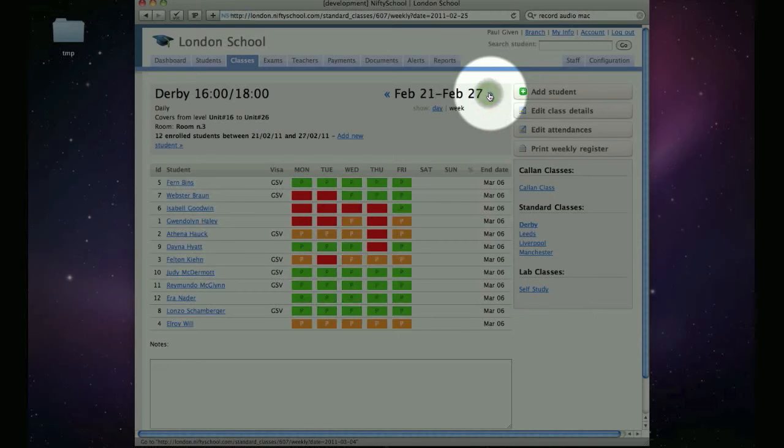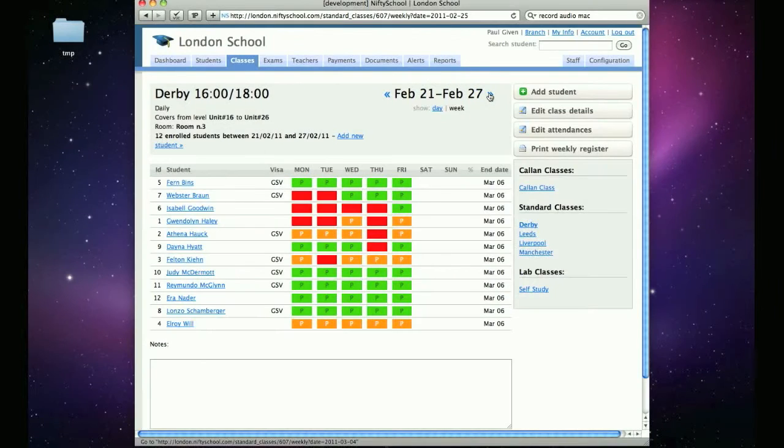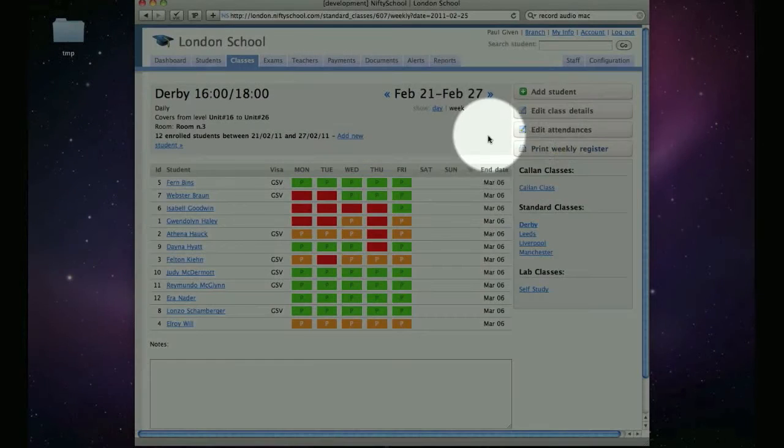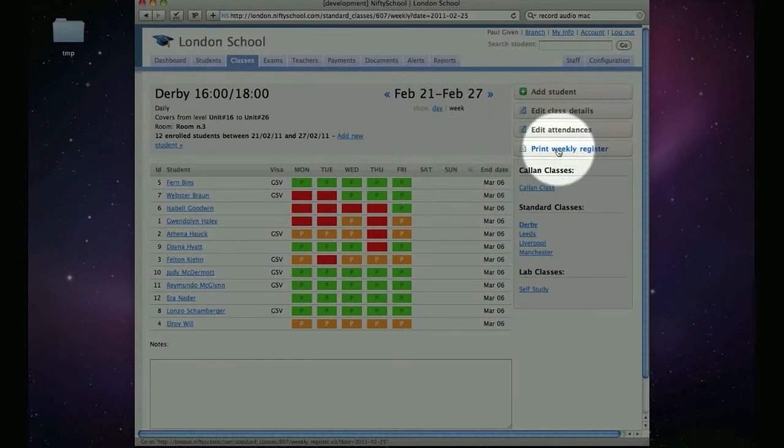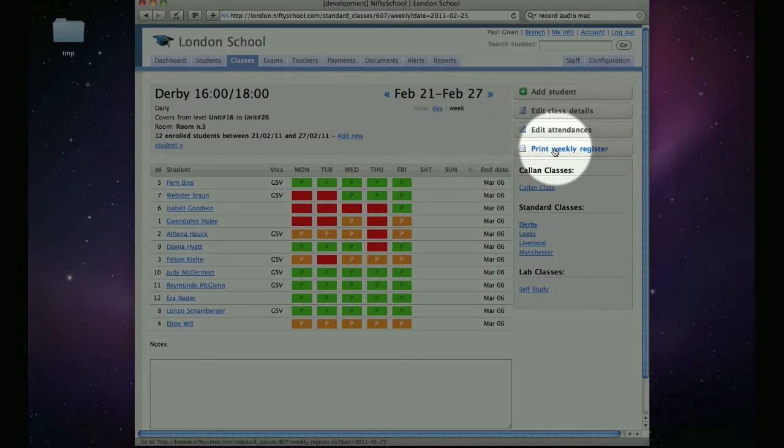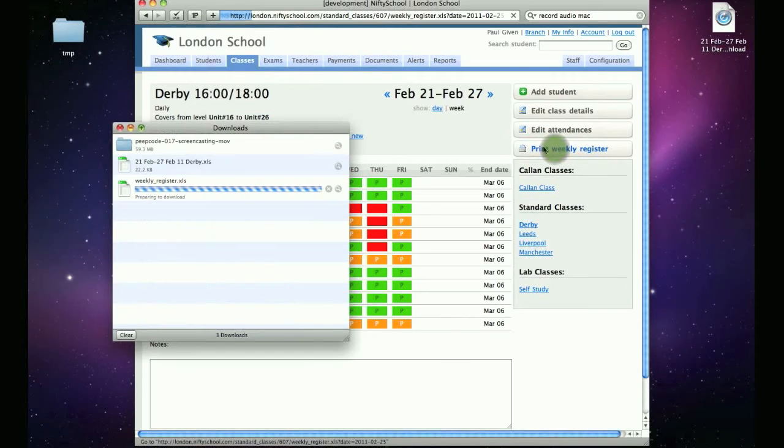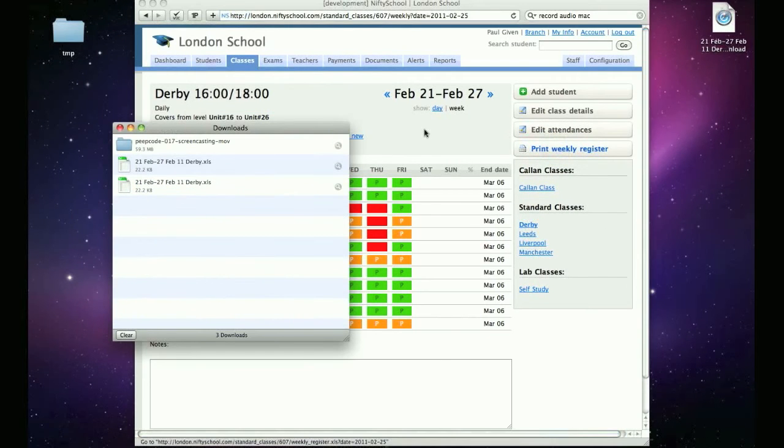If you click on the print register button while in weekly mode, you will download the new weekly register, which includes a column for each day of the week.